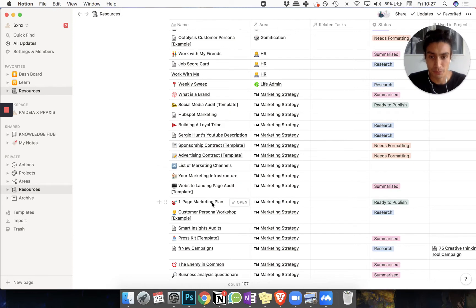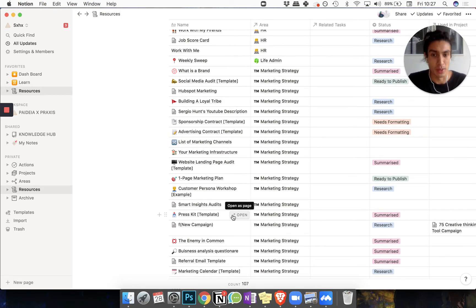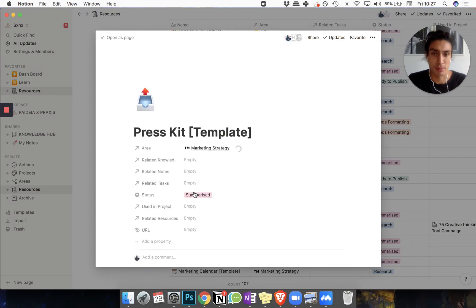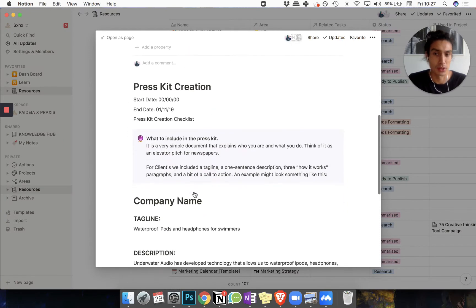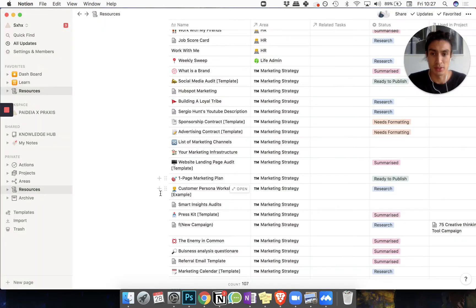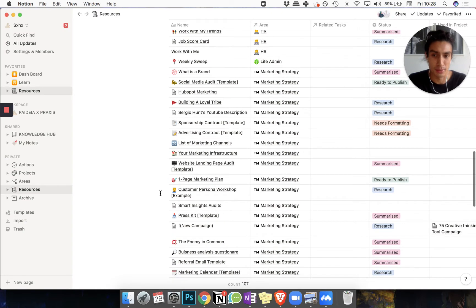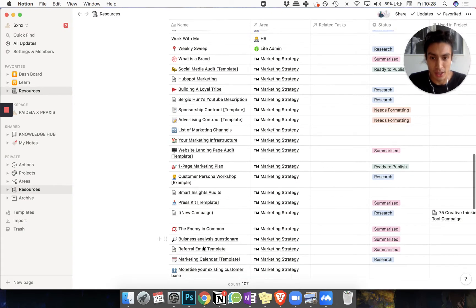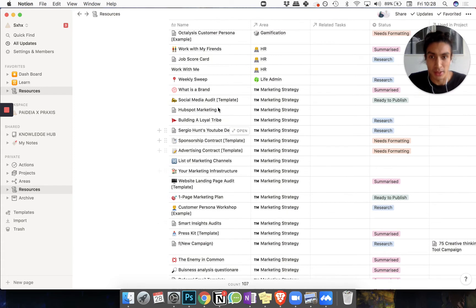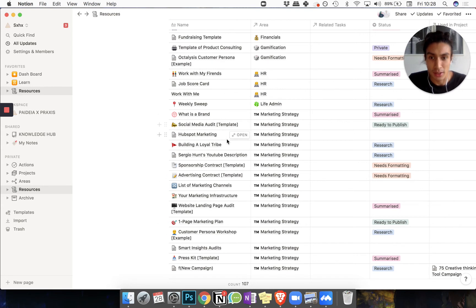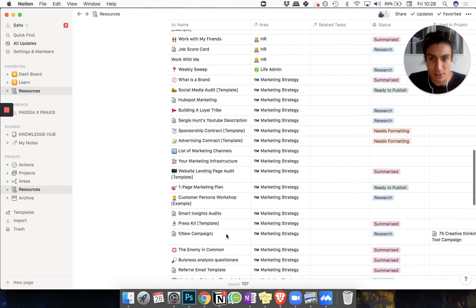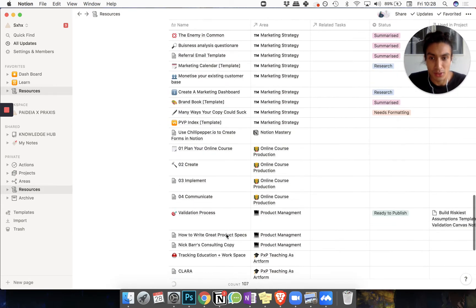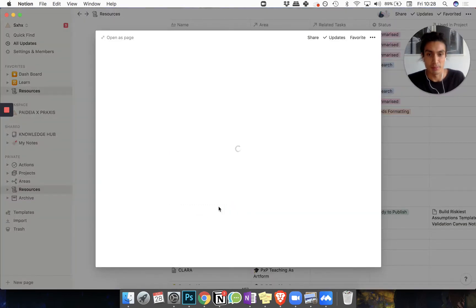So that's one way in which I use them. There's other things here like templates for press kits and all the other good stuff. And as well as business processes, I'll just try and find one - where is a decent process? Let's look for a validation process.